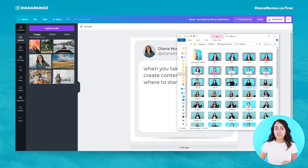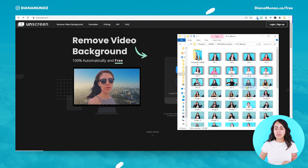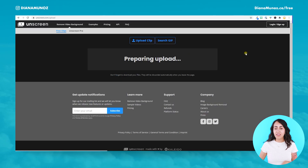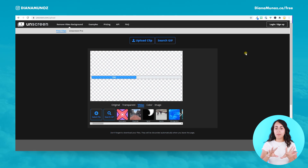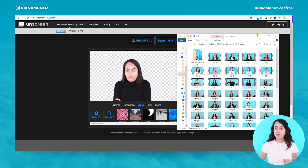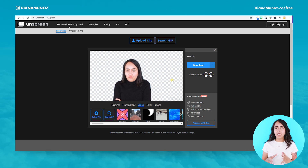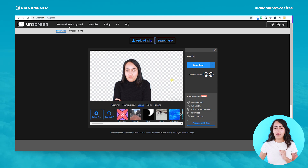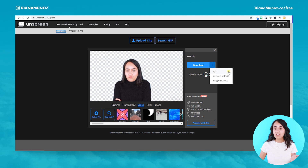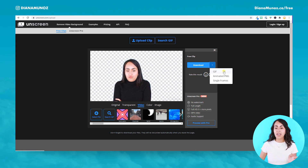Before uploading this video to Canva, we are going to go to the website unscreen.com. Let's drop the video inside this platform and it will remove the background automatically from this video. Before we had a blue background and now we don't have it. Because I'm using the free version I will be able to download this file only as GIF, PNG, and single frames, but for this tutorial I want the movement of the eyes so I will need to download it as GIF.